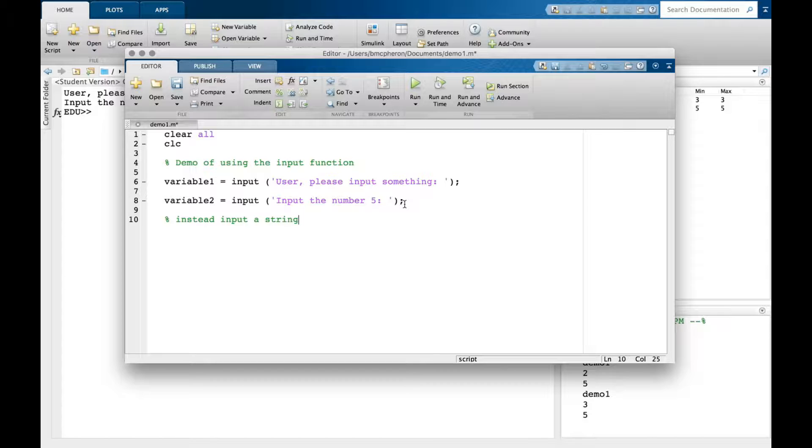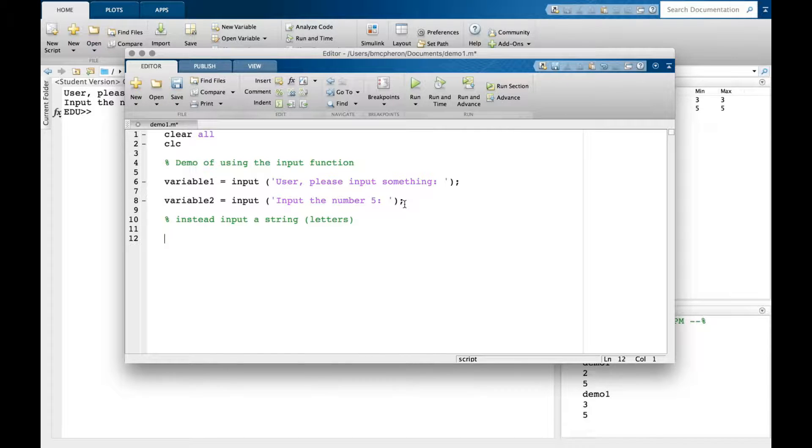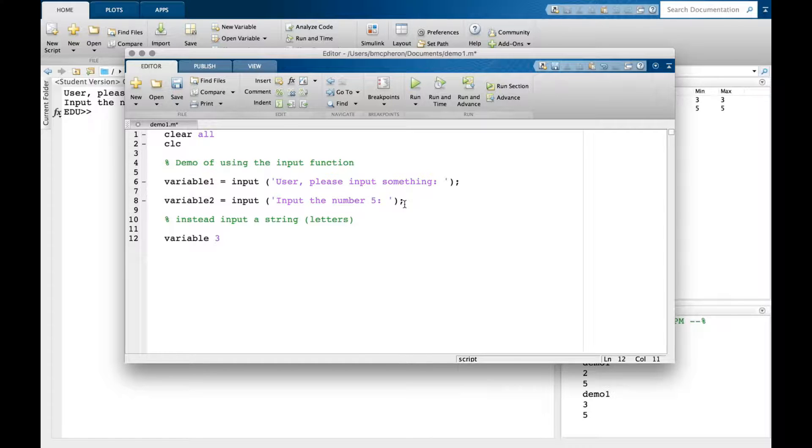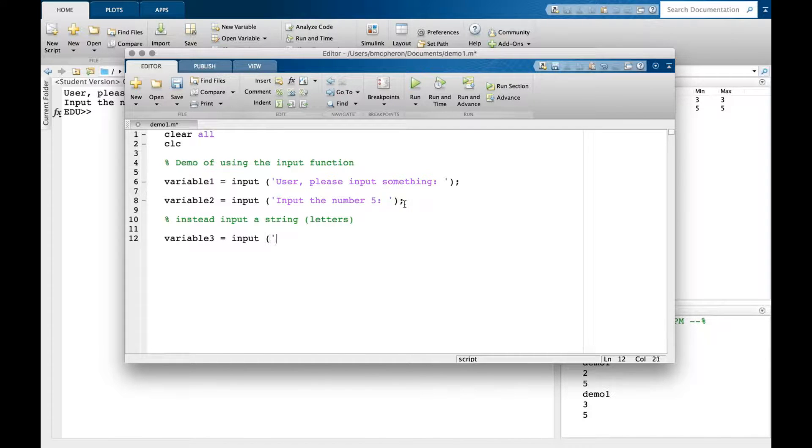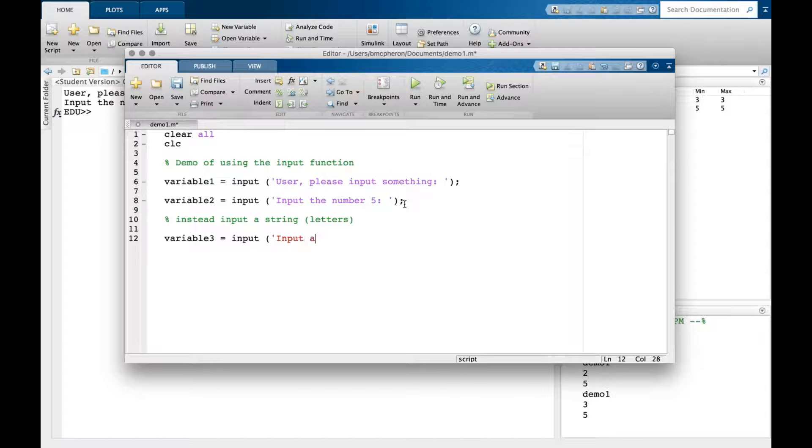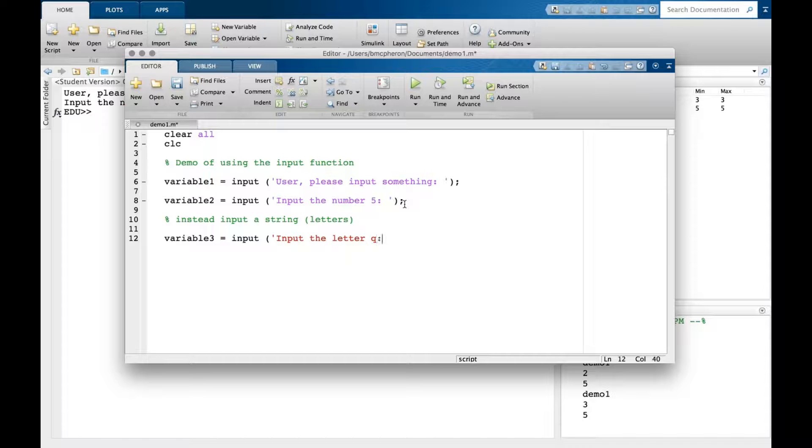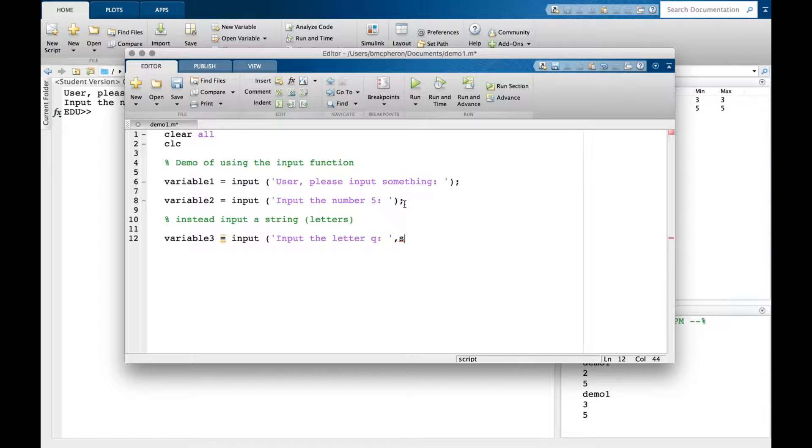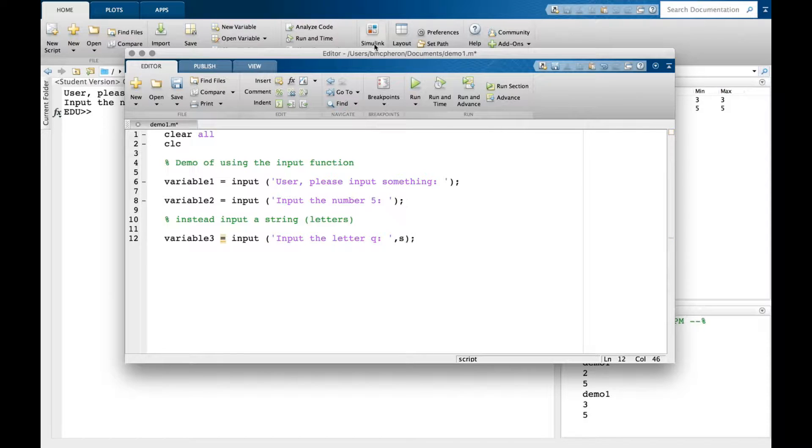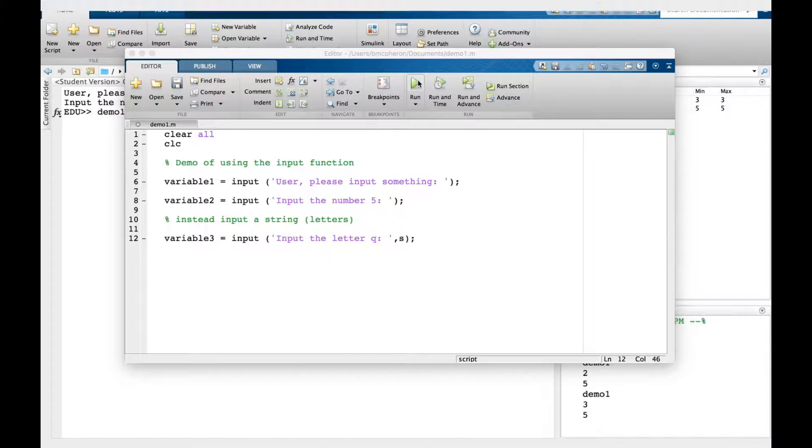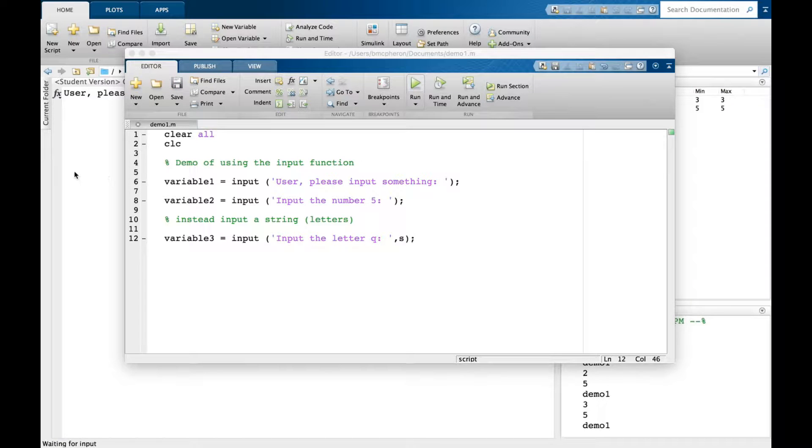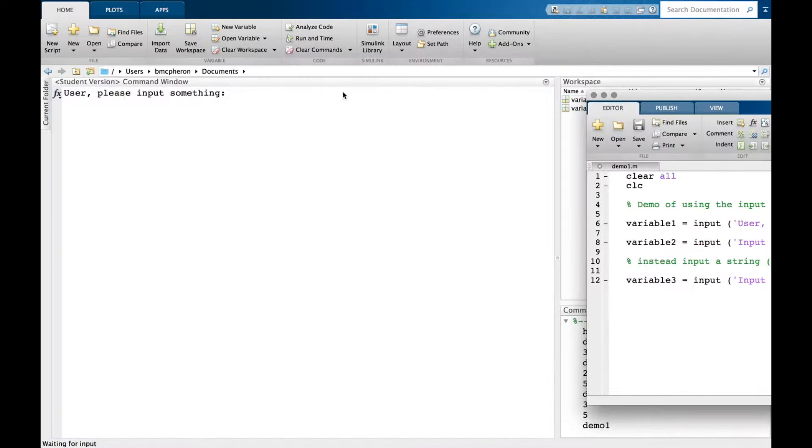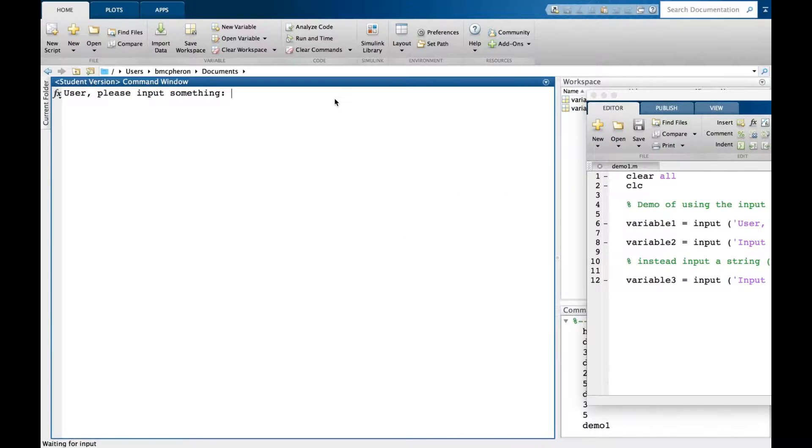Last piece of information: perhaps I want to input a string, which is letters. I'll do variable three equals input 'input the letter Q'. Then I put a comma and an 's' - the 's' tells MATLAB this will be a string. Let's run this.